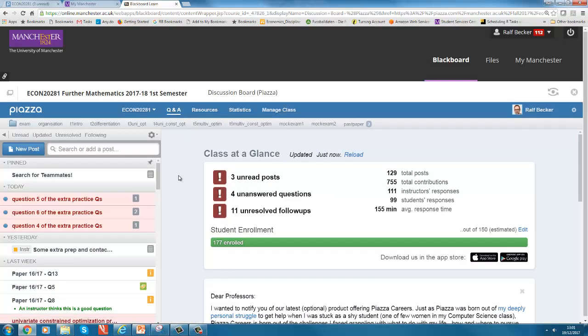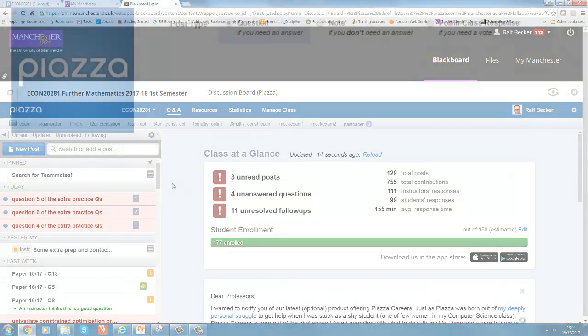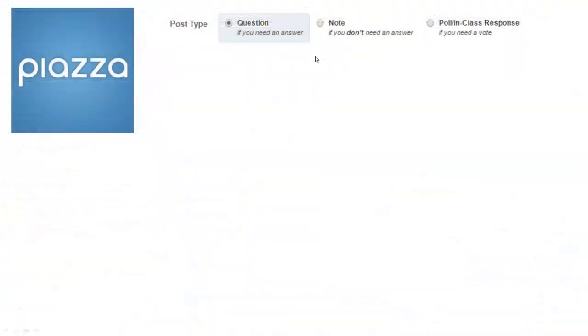So then if you go to Q&A, that's where most of the action happens. This is an active course. If you want to create a new post, you will basically get three possibilities, and let me discuss these.